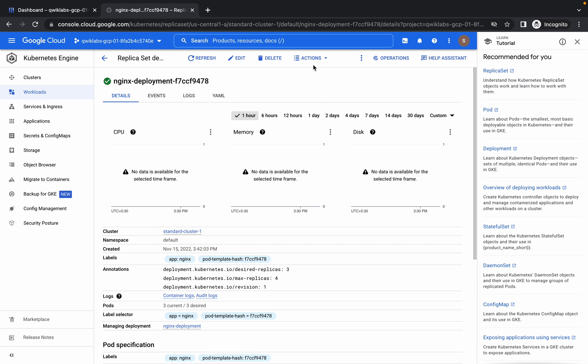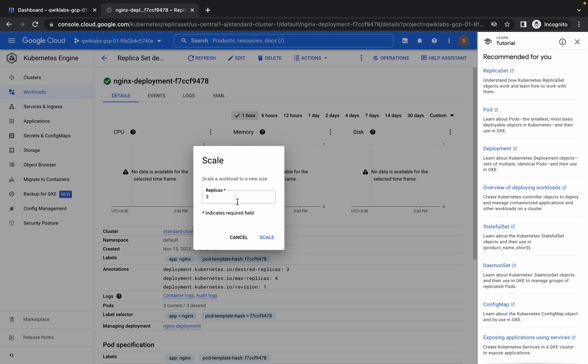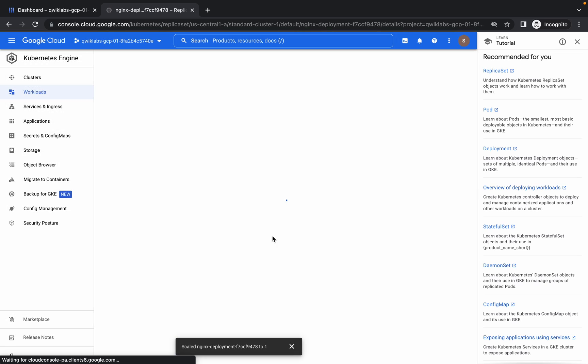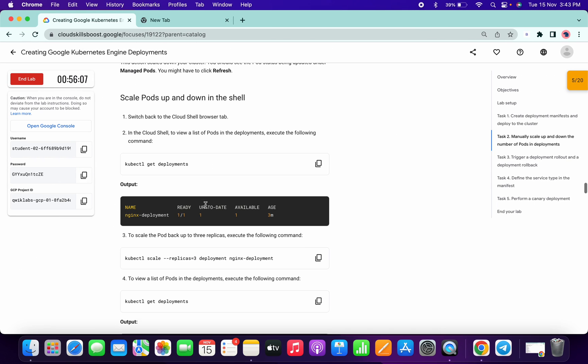Now here you can see the action button. Go to scale, edit replicas, and make it to three, two, one like this. It will take a few seconds.